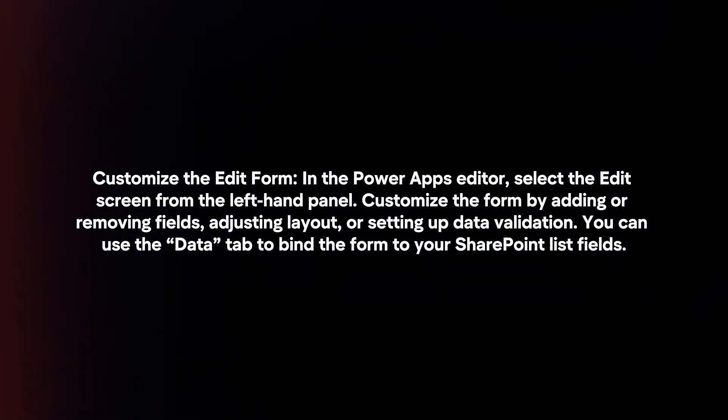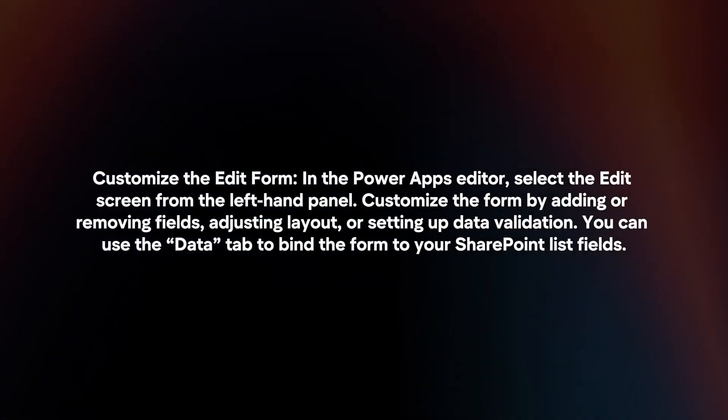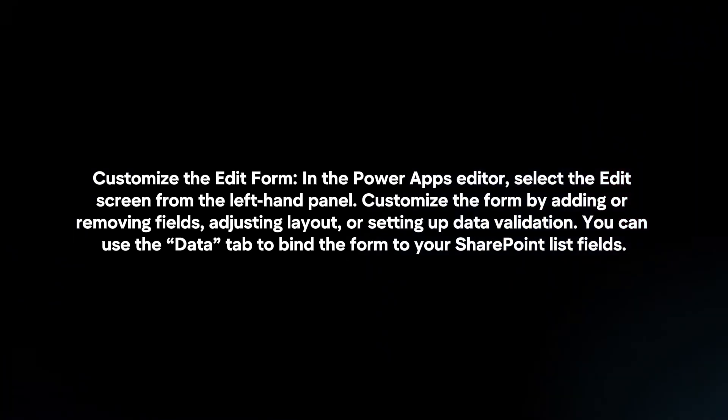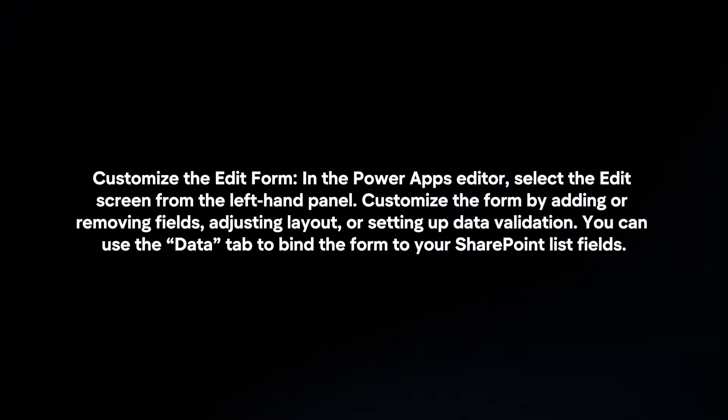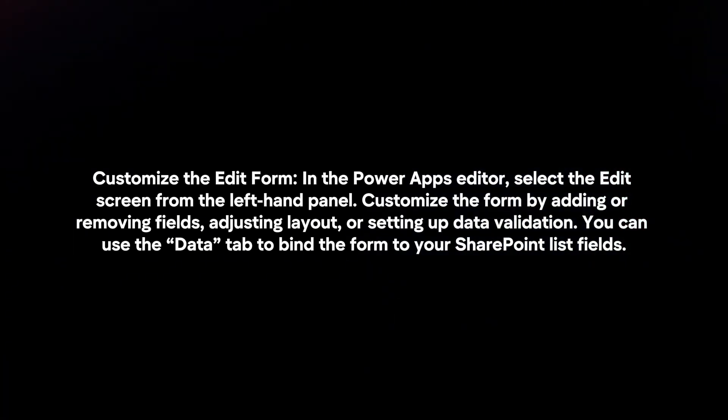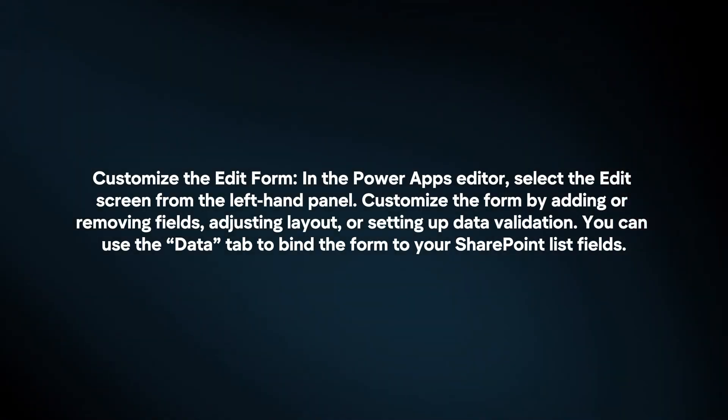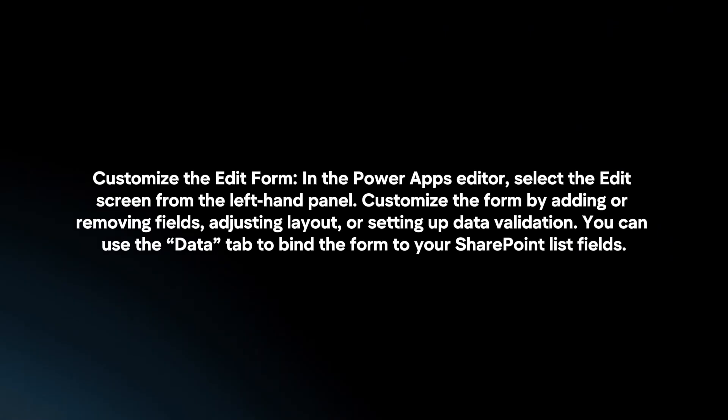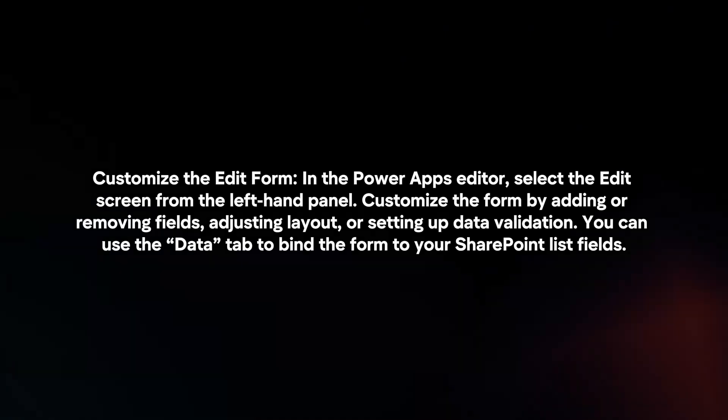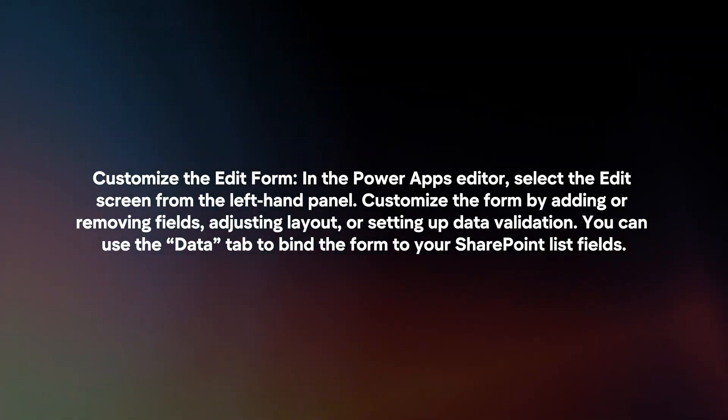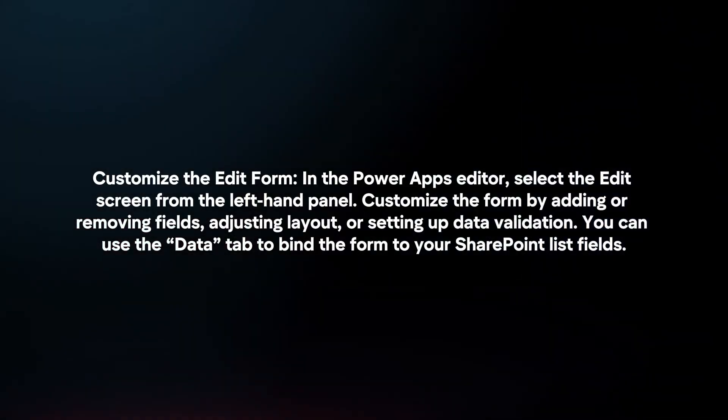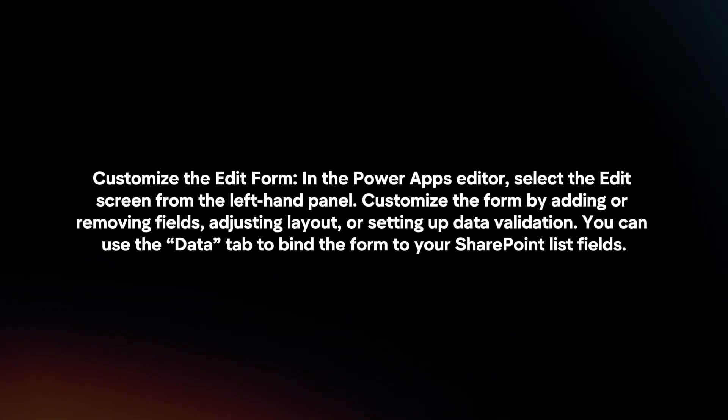Customize the edit form. In the PowerApps editor, select the edit screen from the left-hand panel. Customize the form by adding or removing fields, adjusting layout, or setting up data validation. You can use the Data tab to bind the form to your SharePoint list fields.